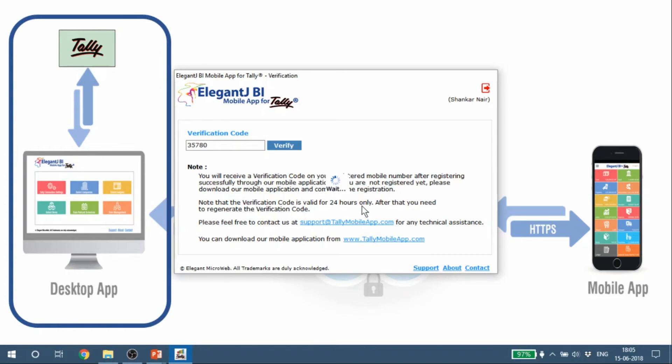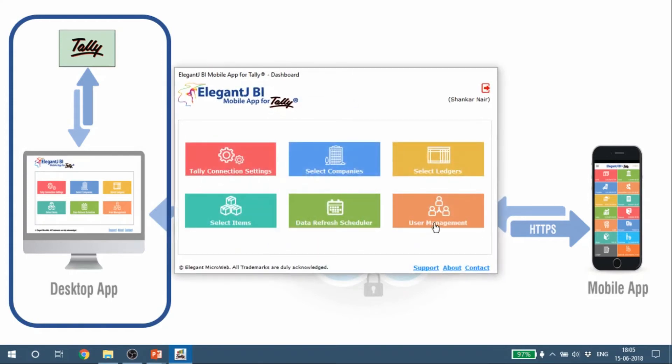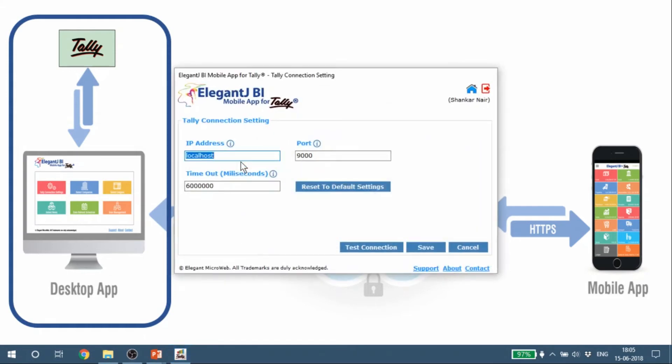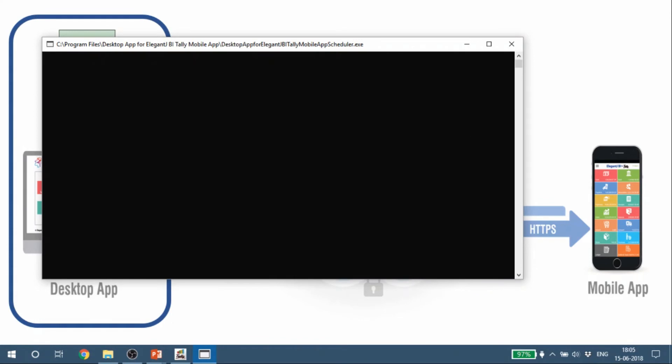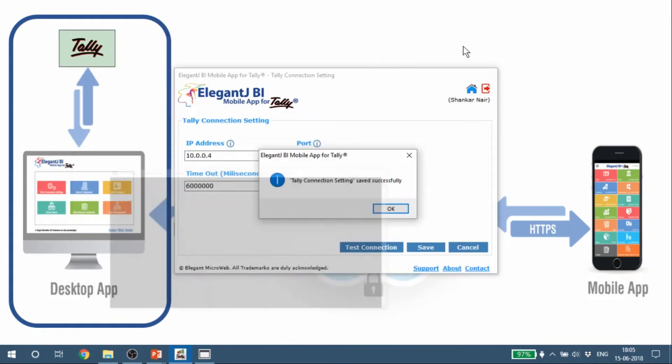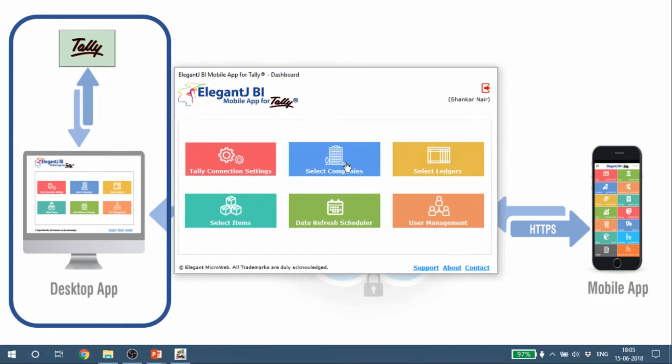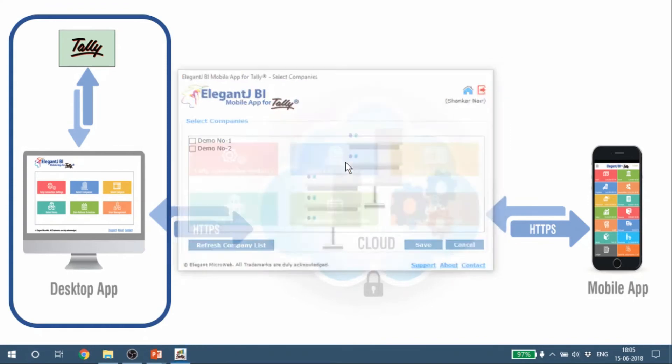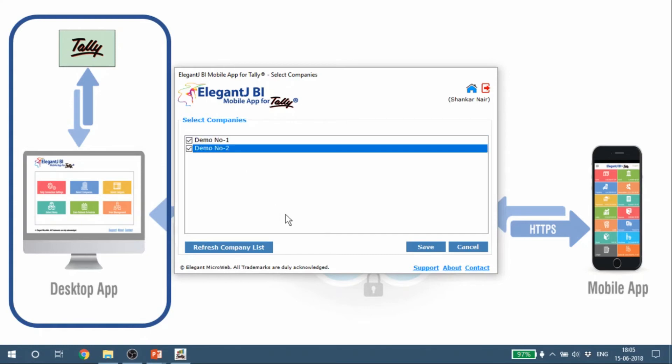This is the next screen which comes up, which is the Tally connection settings. You can connect it to the local host wherever your Tally is located. If you need any help in getting this configured, you can quickly do that. Tally connection settings have been saved and we can go back to now selecting the companies. In this particular case we have two companies, demo one and demo two, so we will select both and we'll say save.